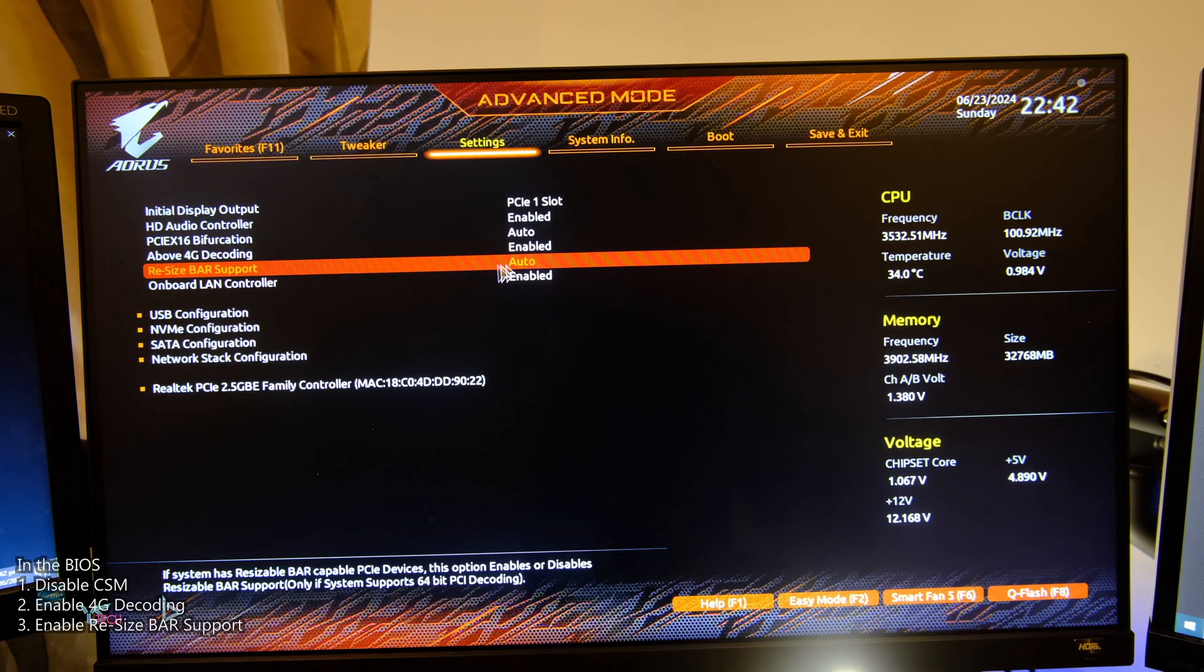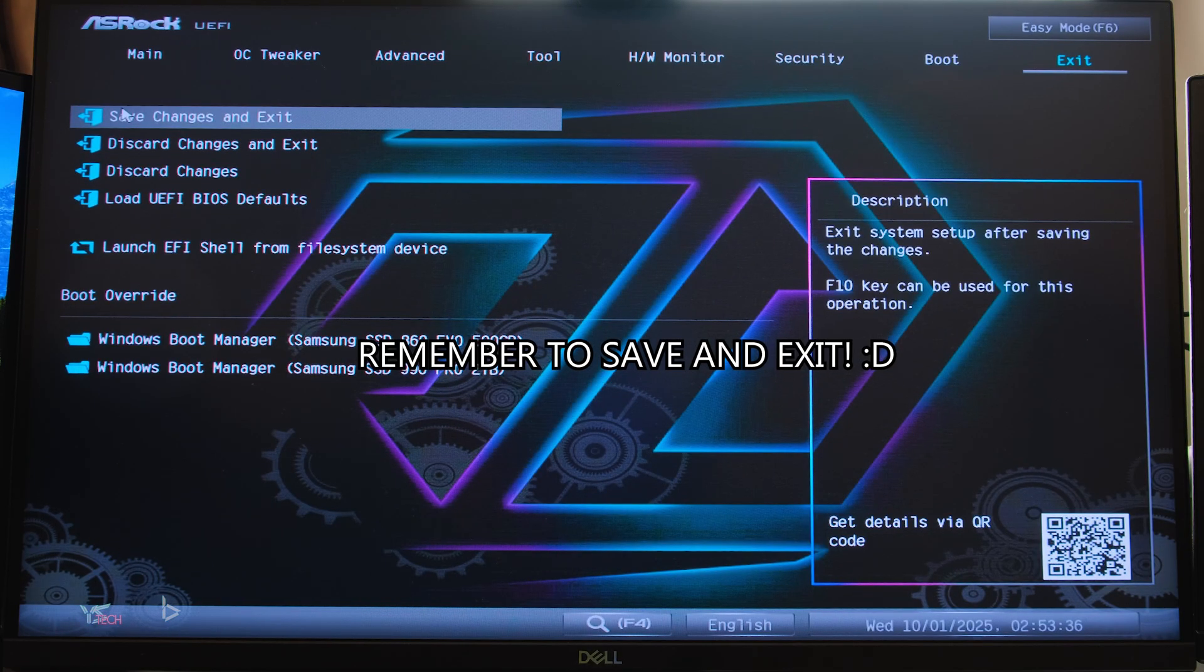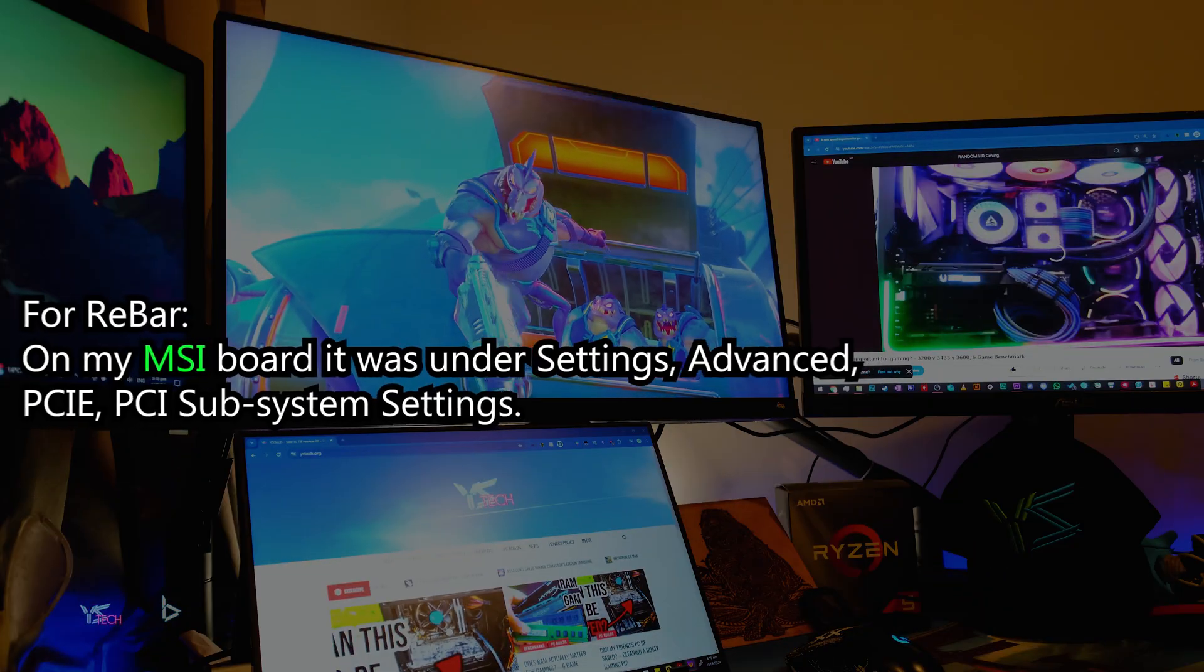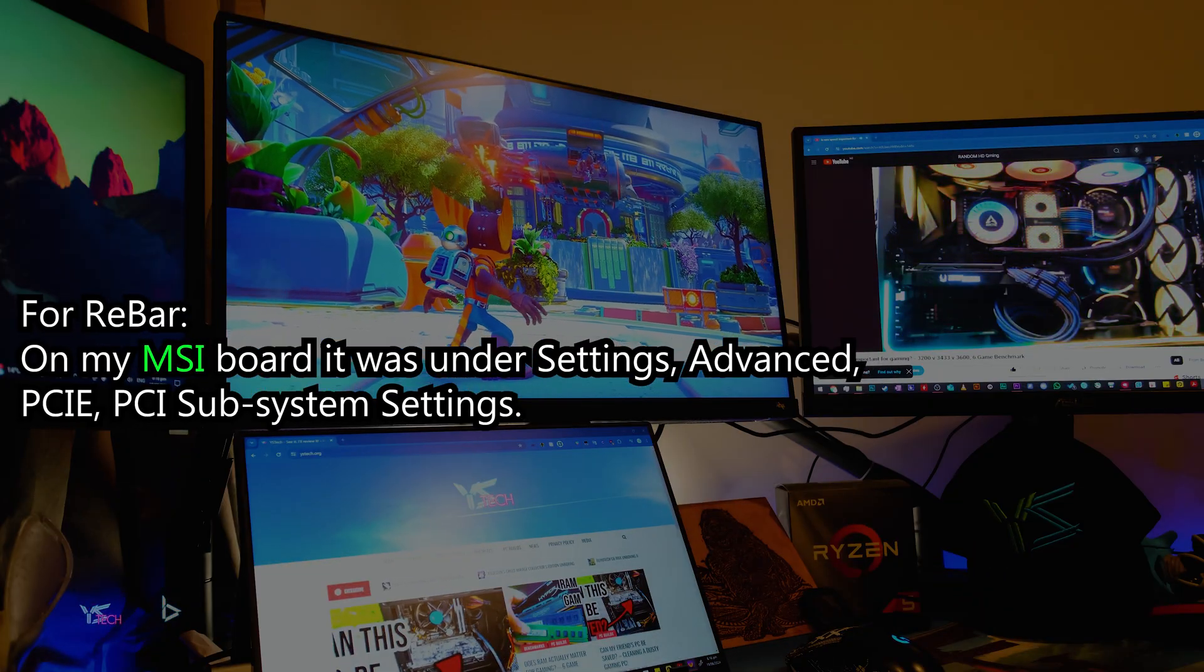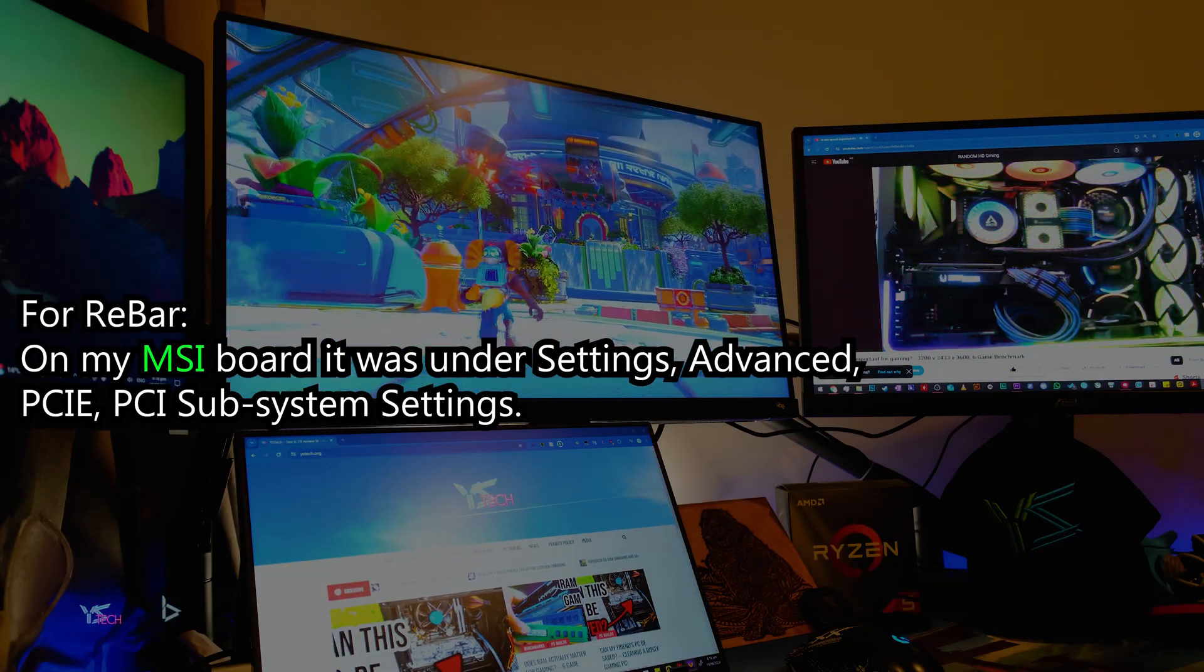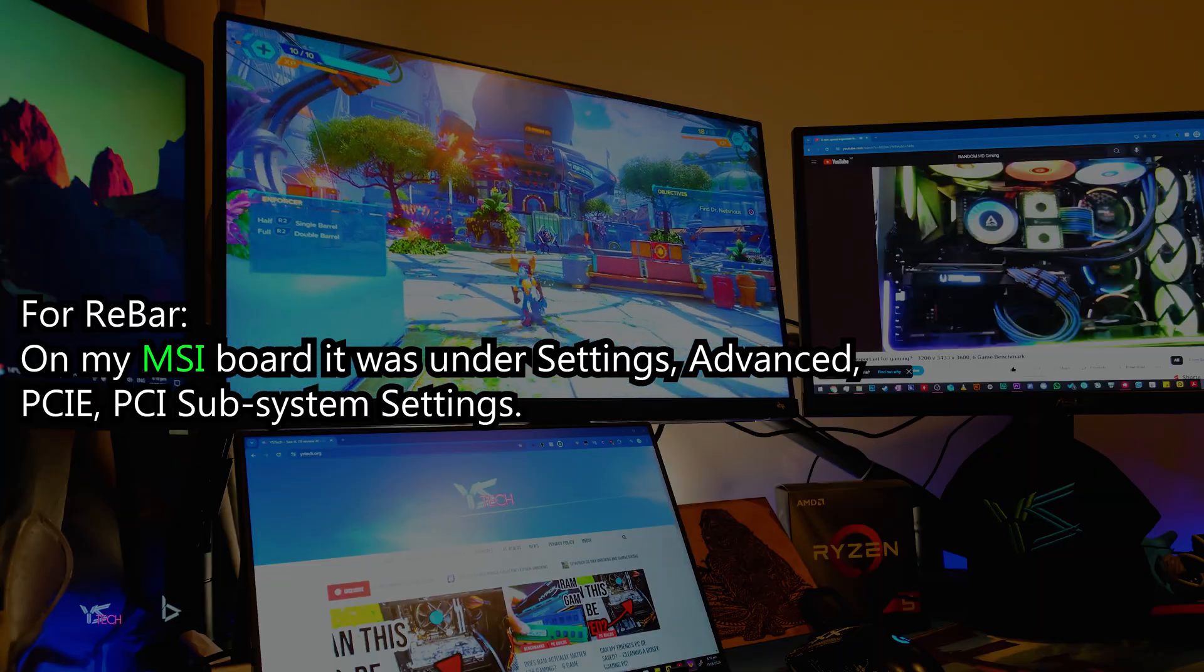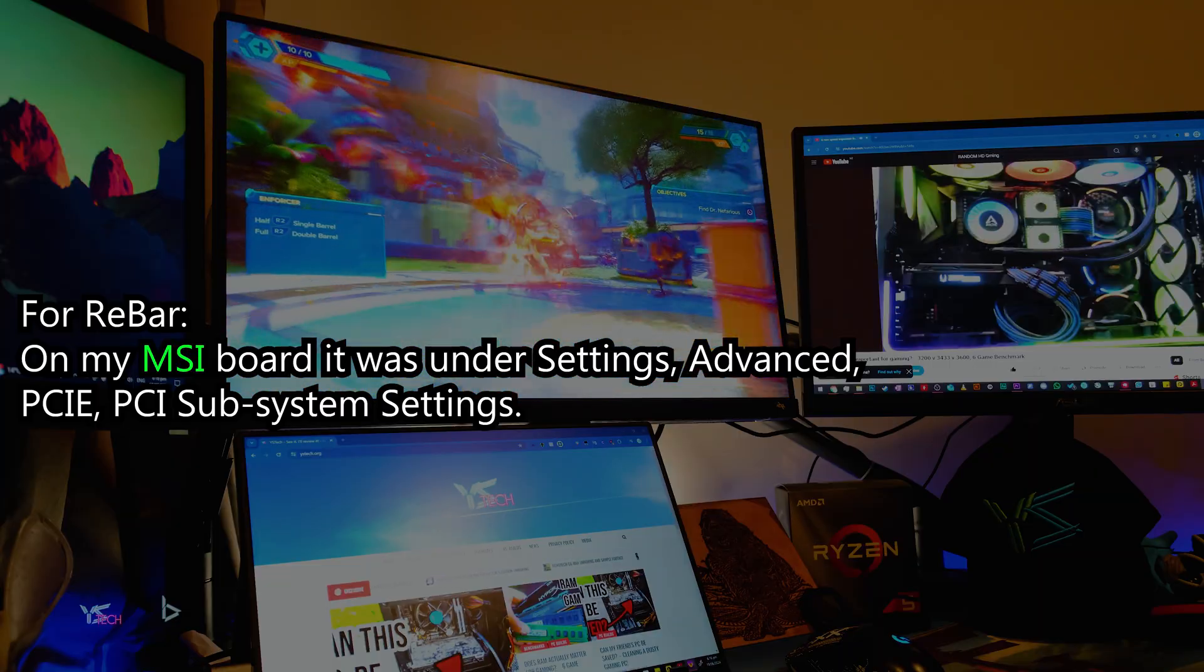On some motherboards, you may need to enable 4G decoding to see the ReBar option in the first place, like my ASRock motherboard. On my MSI motherboard, it was under settings, advanced, PCIe, PCI subsystem settings for turning ReBar on.